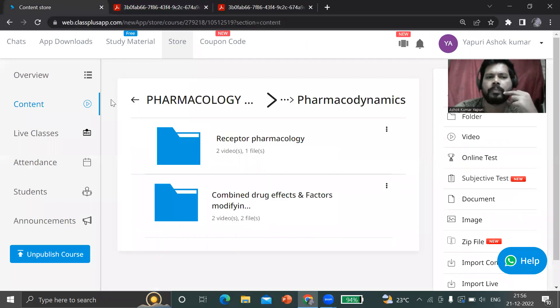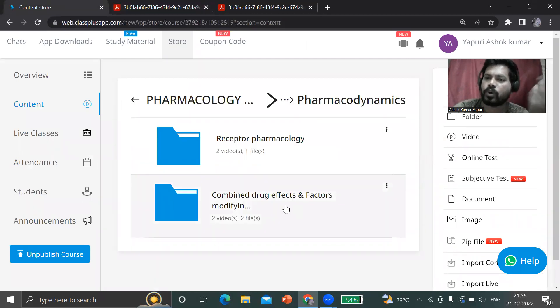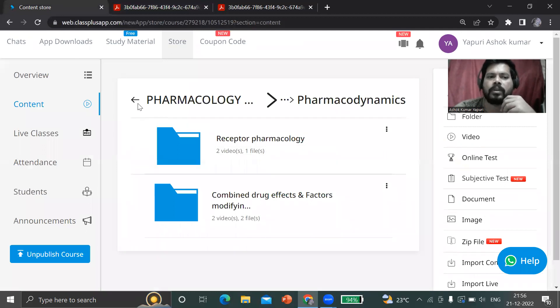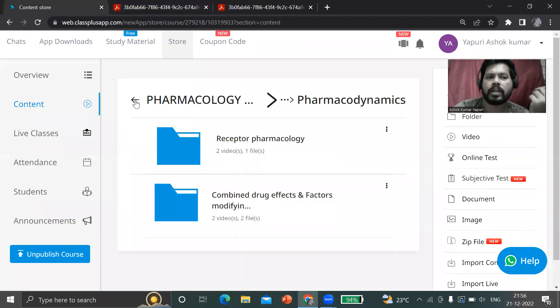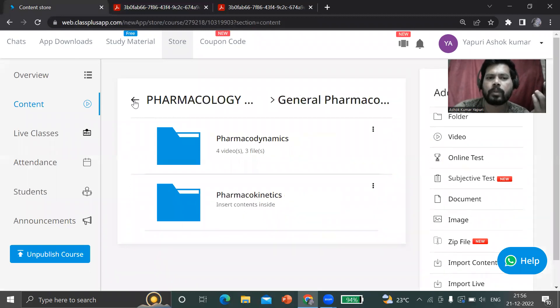Next, go back to the content store. This is general pharmacology. Here also combined drug effects and factors modifying drug effects are there.